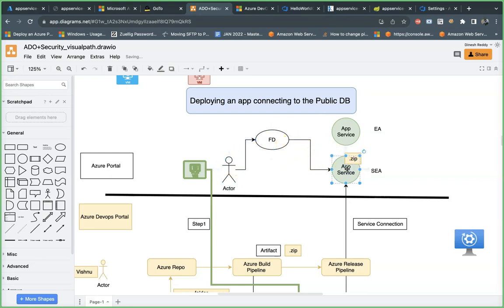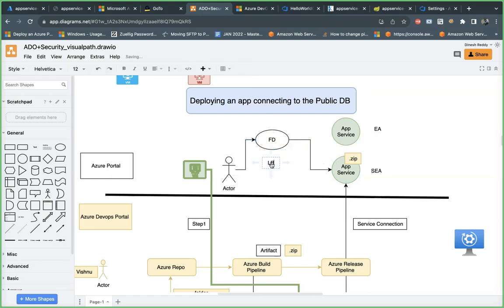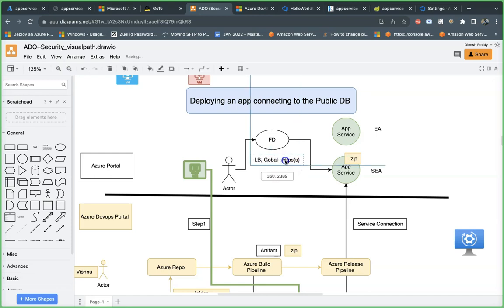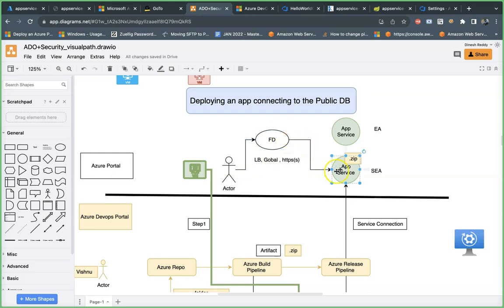Front Door is a load balancer — it's a global load balancer. That is the important fact here. It is a global load balancer which can route HTTP and HTTPS traffic. I'm giving a high-level overview of Front Door for now — I will deep dive into Front Door tomorrow. As a user, you connect to Front Door and Front Door routes the traffic to the backend.